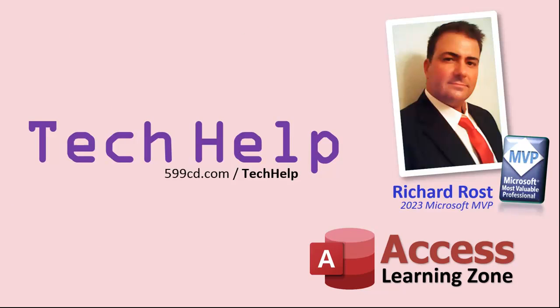That's it. Once again, my name is Richard Rost. Thank you for watching this video brought to you by accesslearningzone.com. I hope you enjoyed. I hope you learned something today. Live long and prosper, my friends. I'll see you again soon.